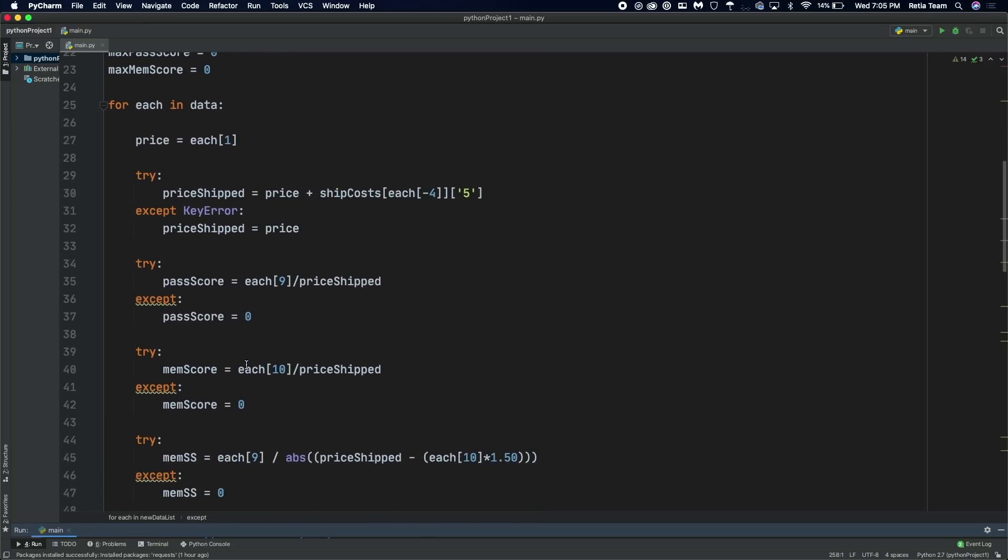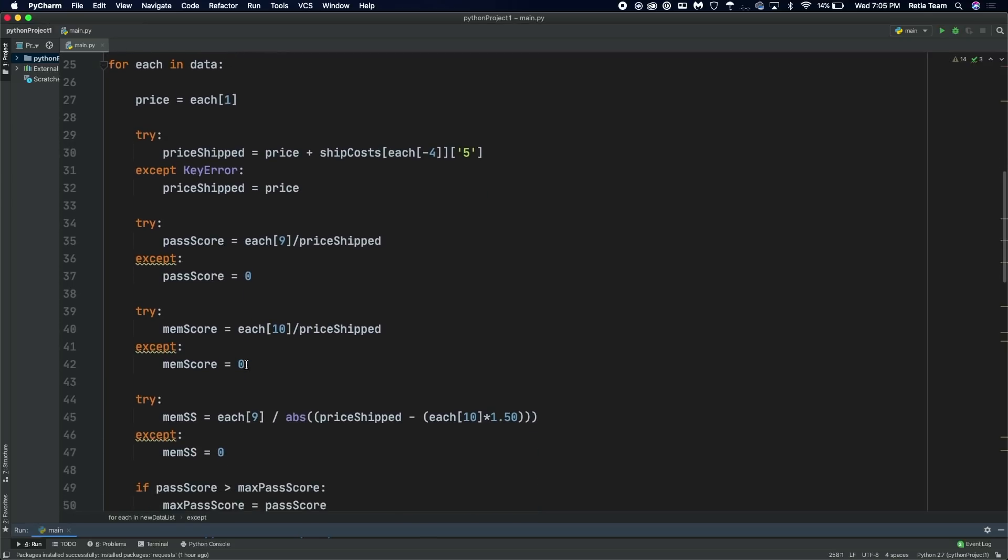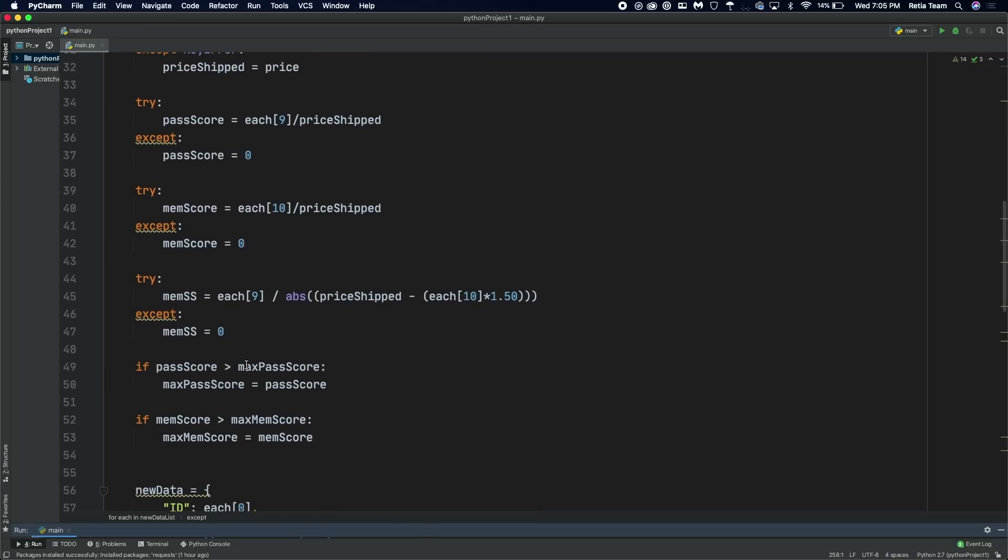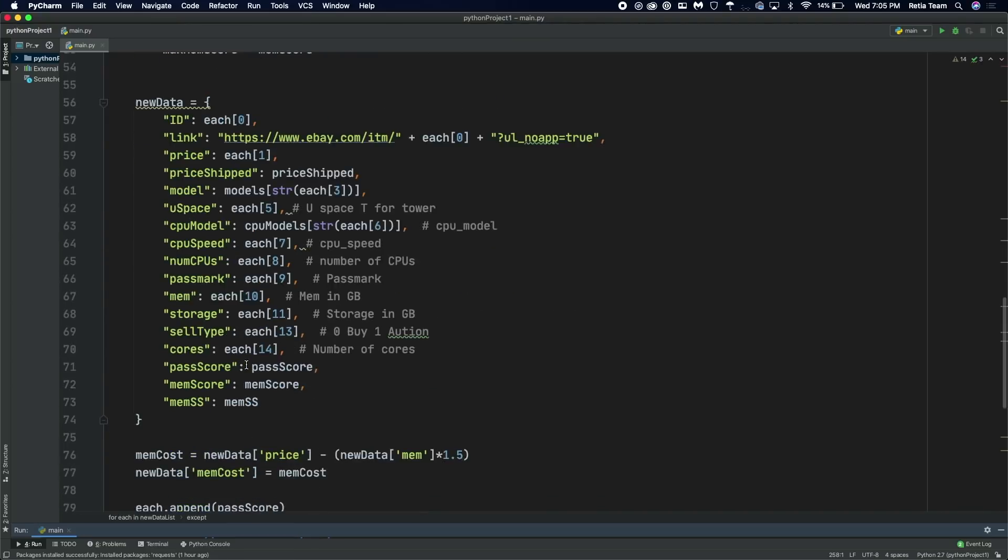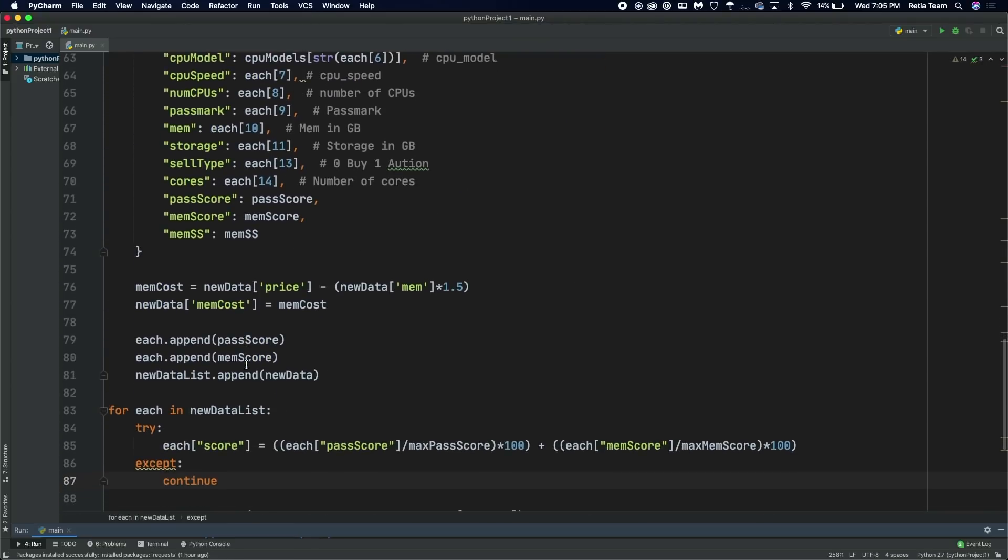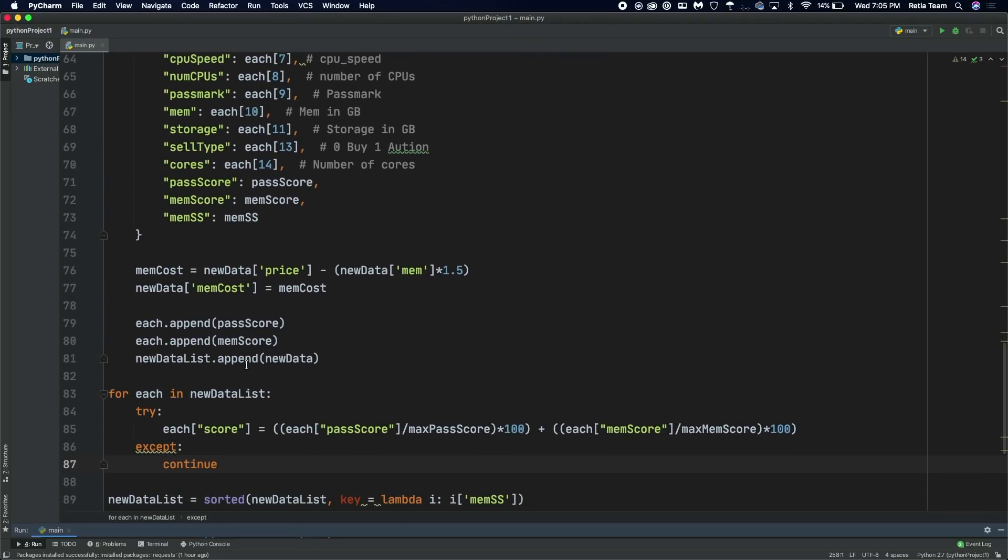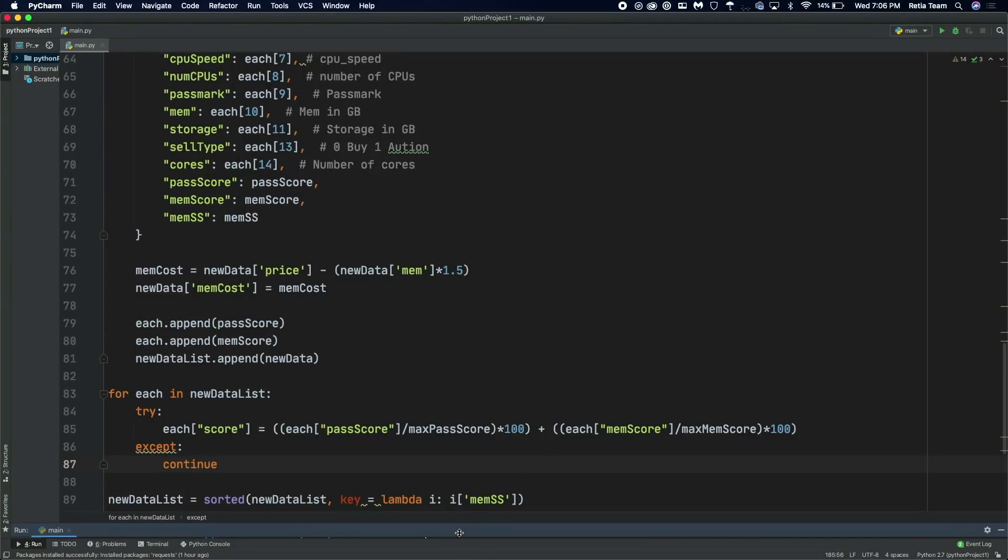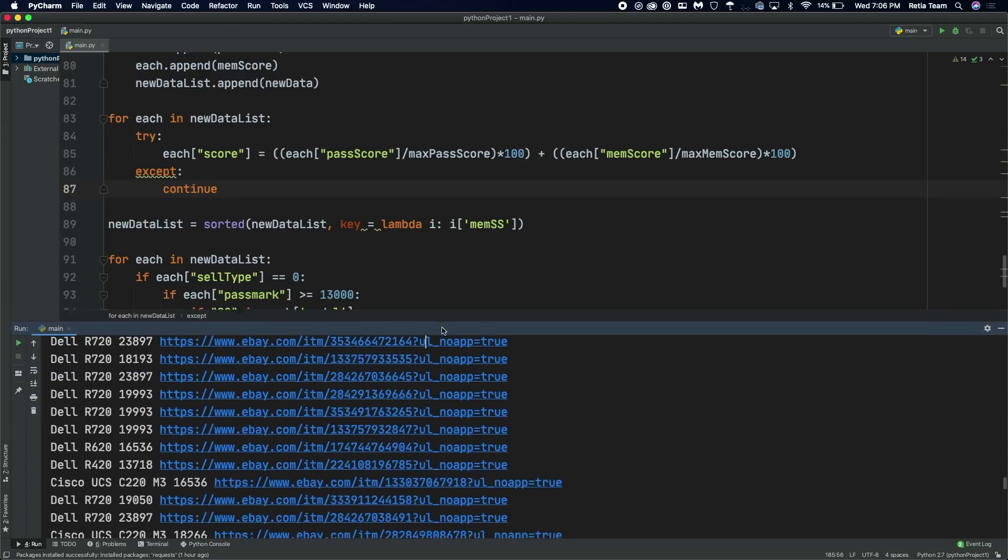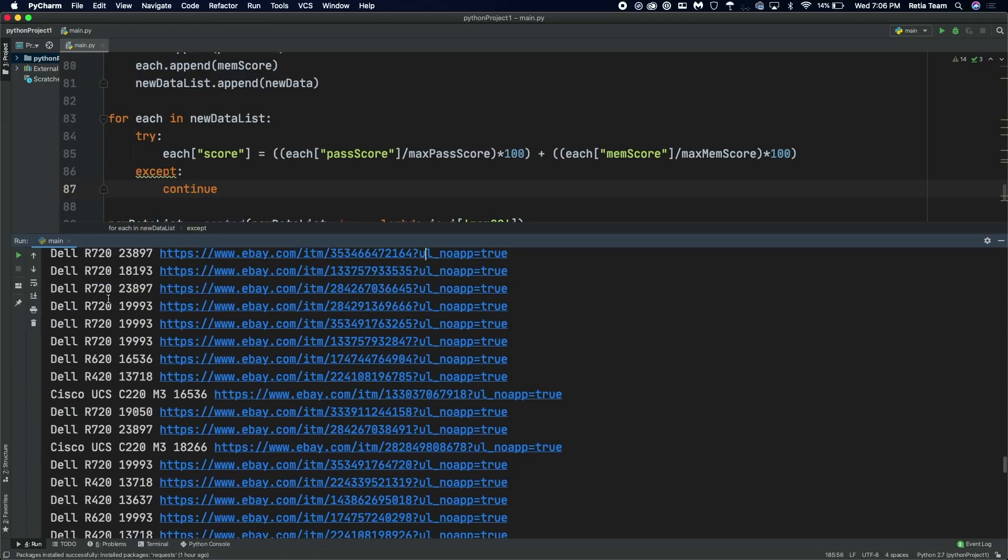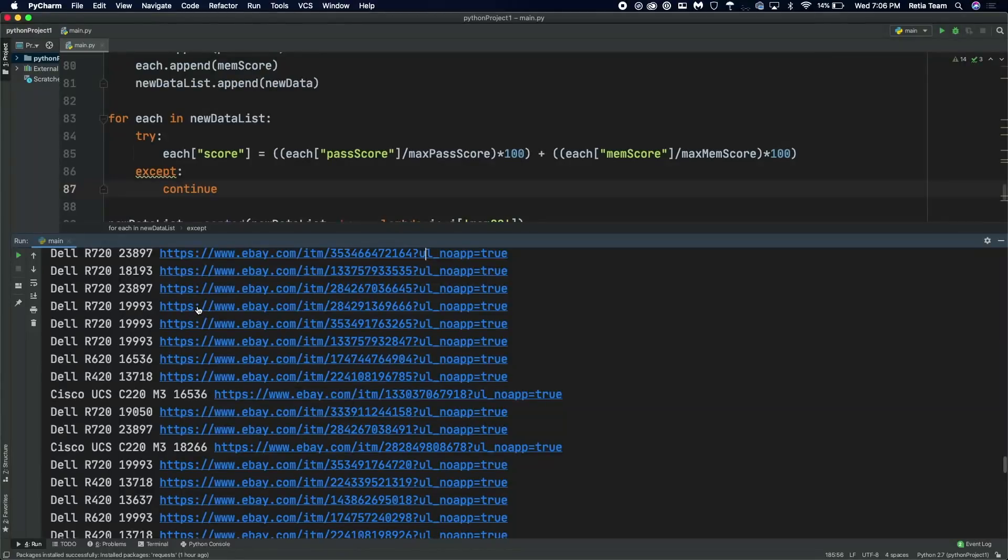And I'm just adding them all up and sorting them out. Eventually, I add that into my own list down here. And then when I run this, I get something like this. So it tells me the server name, and then a score, and then it even gives me the link to it on eBay.